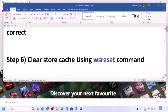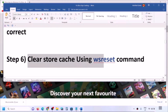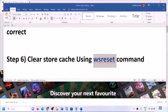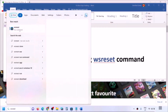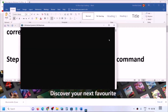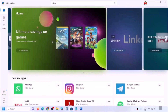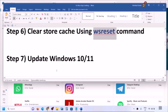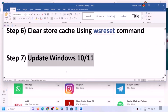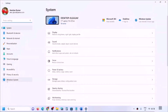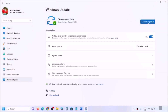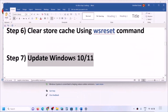The next step is to clear the Store cache using the WSReset command. Type 'WSReset' in the Windows search box and click on WSReset. This will open a black screen and then reopen Microsoft Store. After that, try to open the Xbox app. Also update Windows — open Settings, go to Update and Security or Windows Update, click Check for Updates, install all updates, restart your computer, and then open the Xbox app.